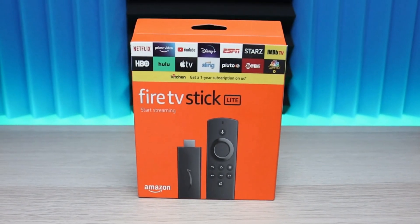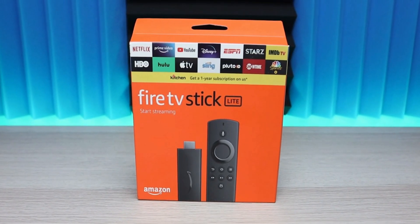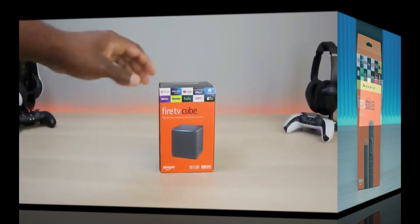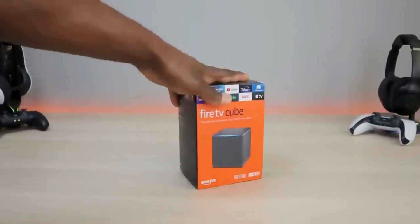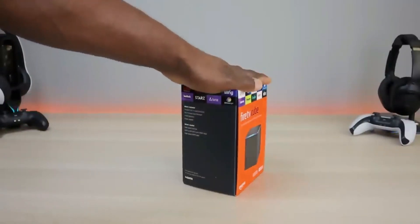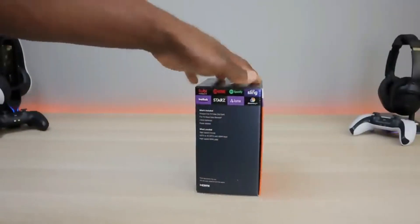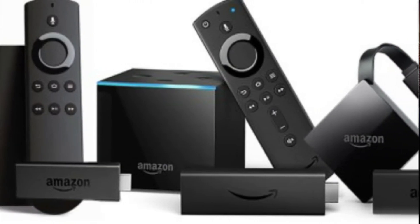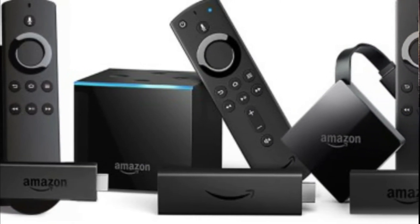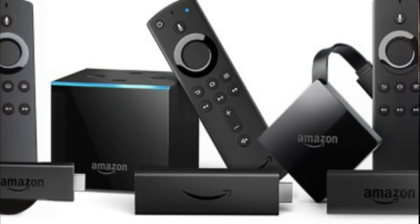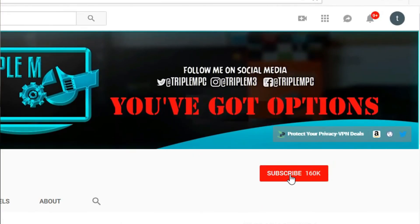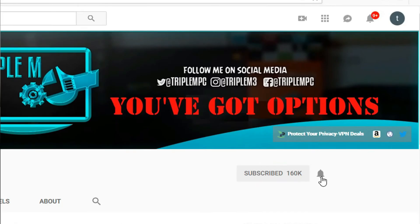So if you want a Fire TV Stick, Fire TV Cube, Fire TV Lite, any Fire TV streaming device, definitely watch this video, check out these settings and make the changes that work best for you. Let's go ahead and jump into it. Before we do, head over to the channel, hit the subscribe button, smash the notification bell. Let's go.